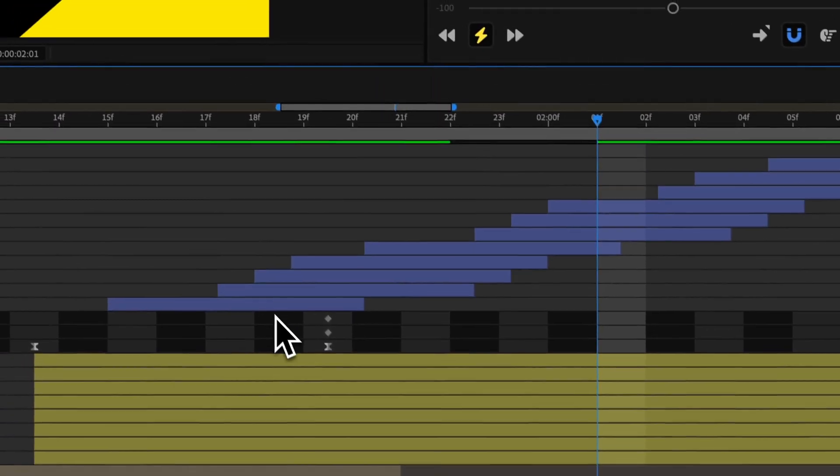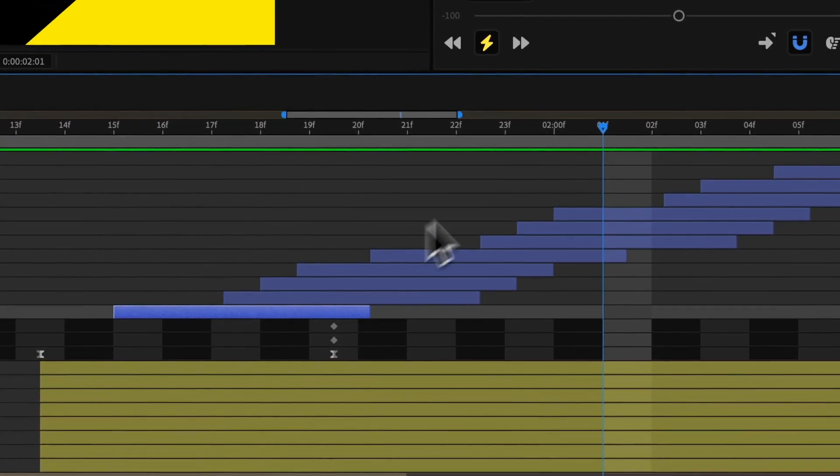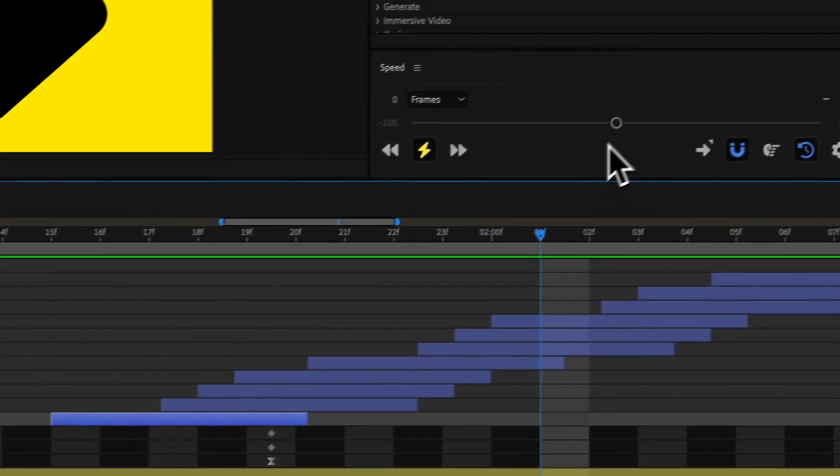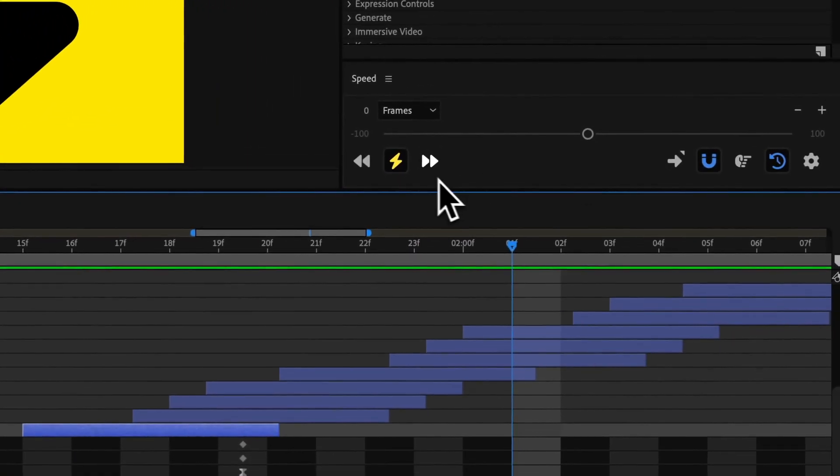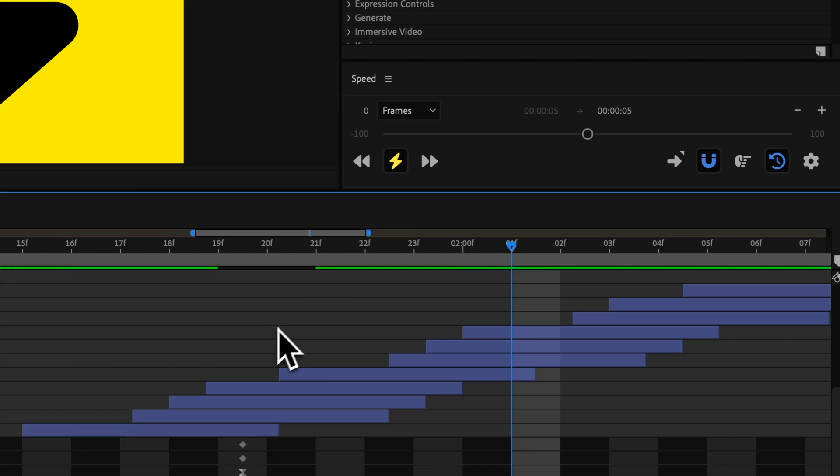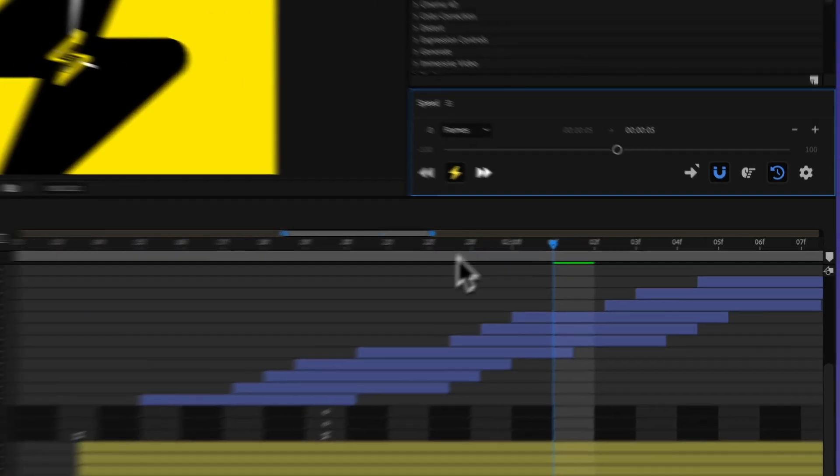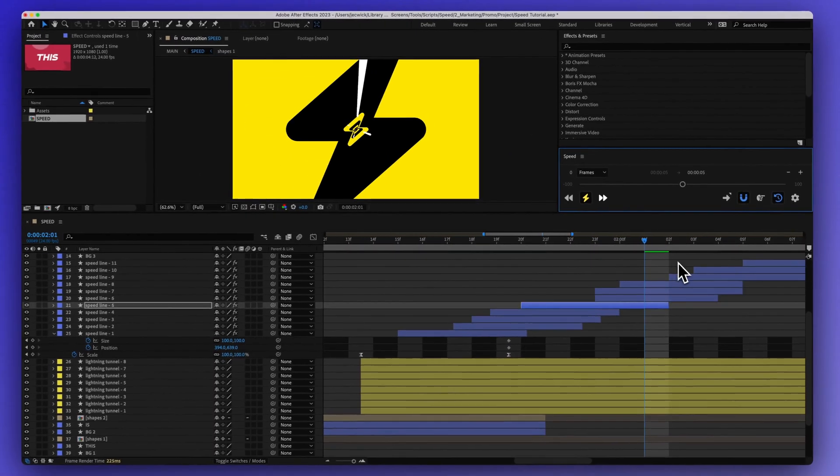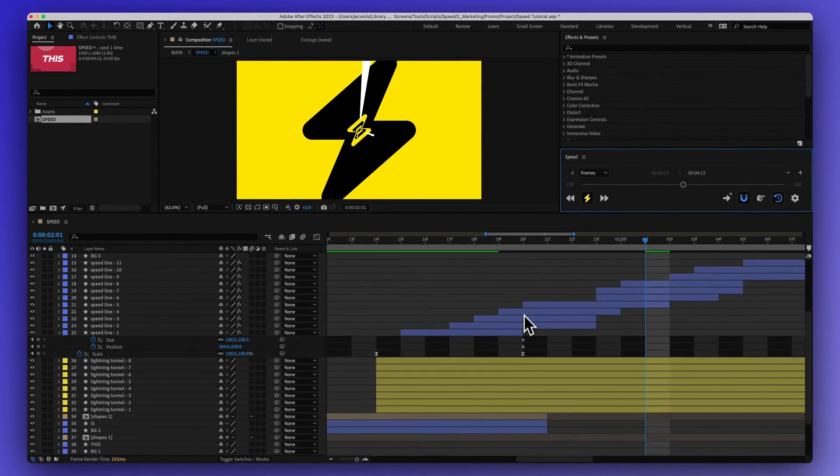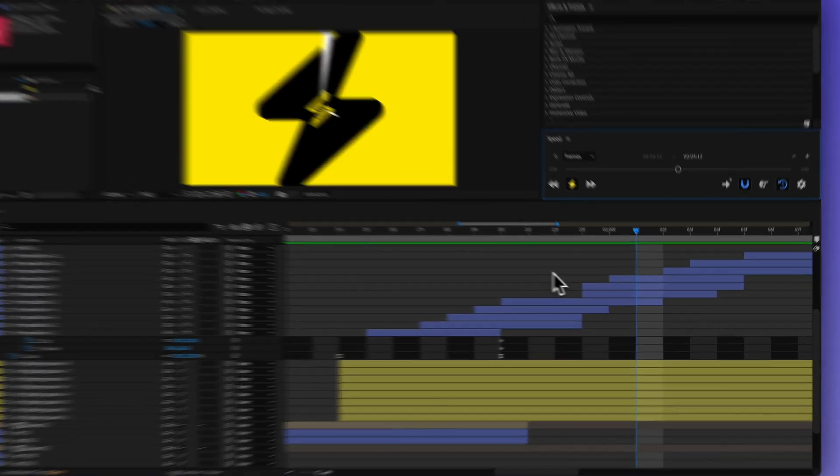If I didn't want to make any adjustments, but I just wanted to snap everything to the nearest frame, I could keep this at zero and then hit that warp button. Or I could just do this with the whole comp by having nothing selected. And then it's going to go through each layer, each keyframe and snap it to the nearest frame.